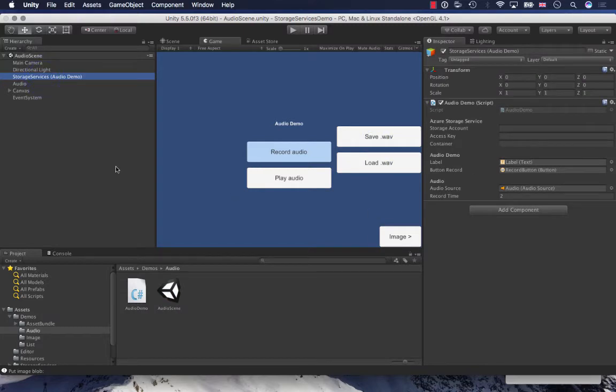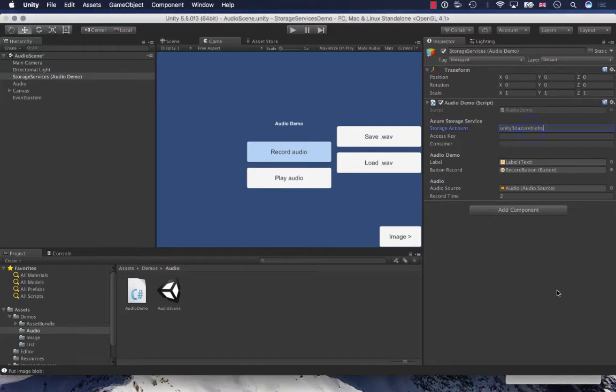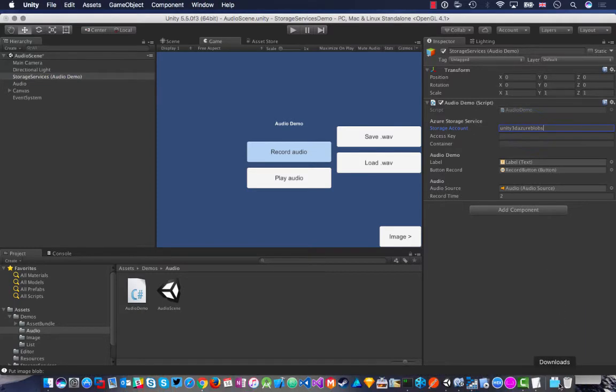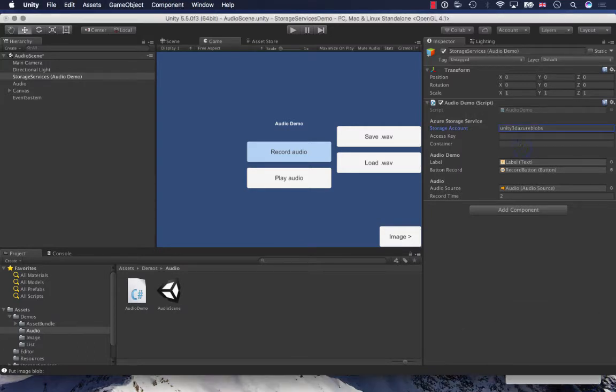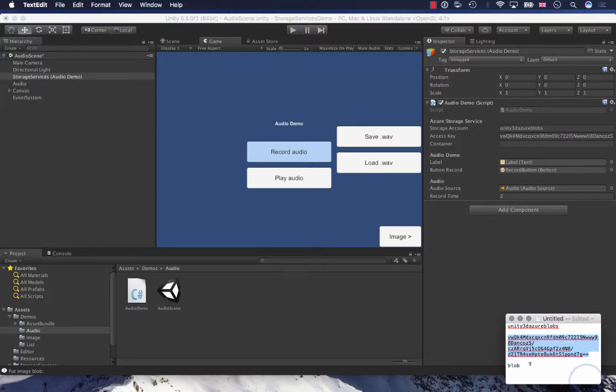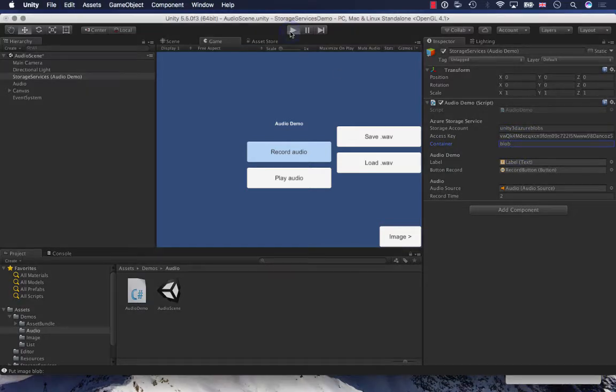I've got this audio demo script as well here which takes the storage account and the access key, and also the container name, which is blob in this case. Again, I can play this demo and see how this runs.